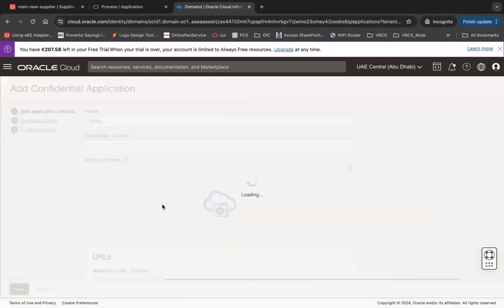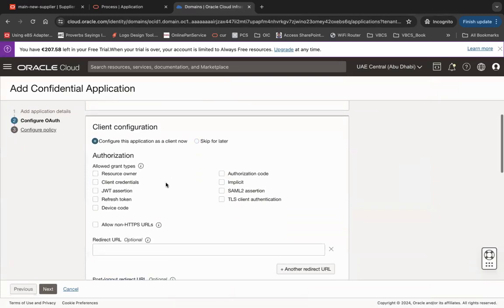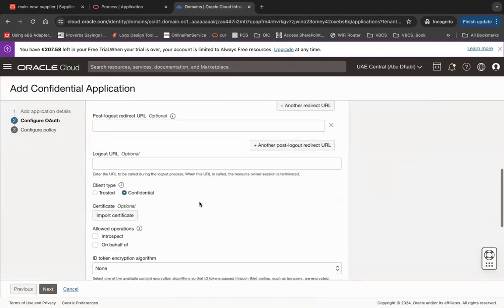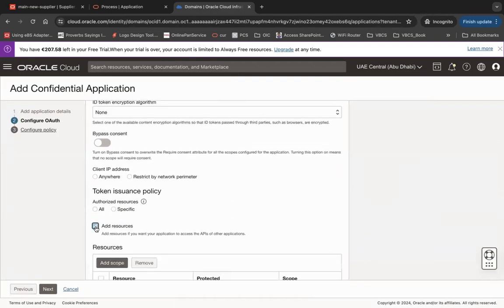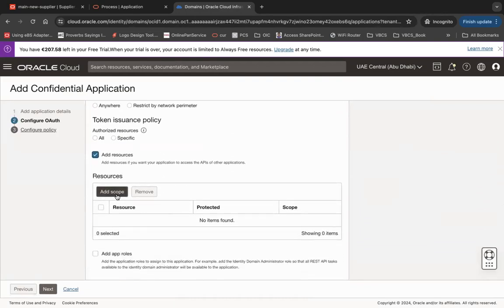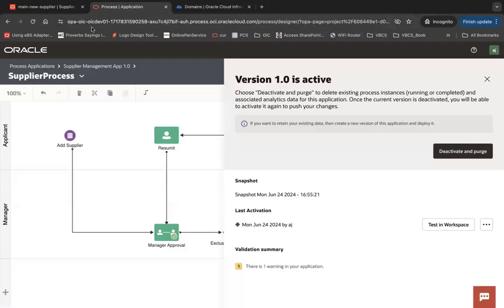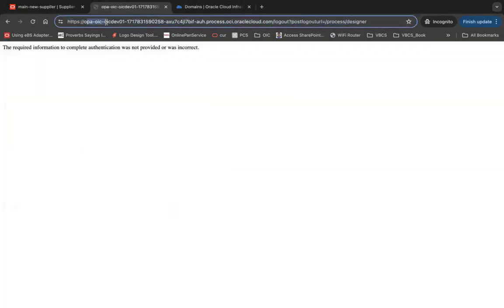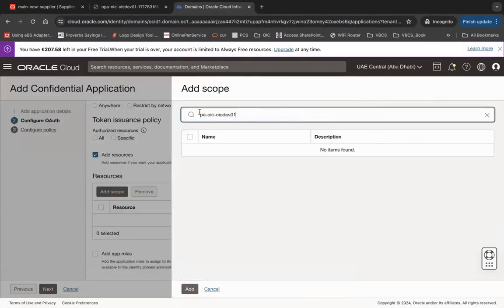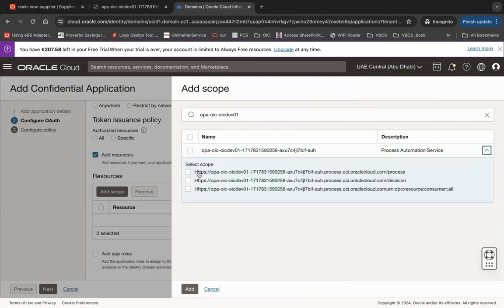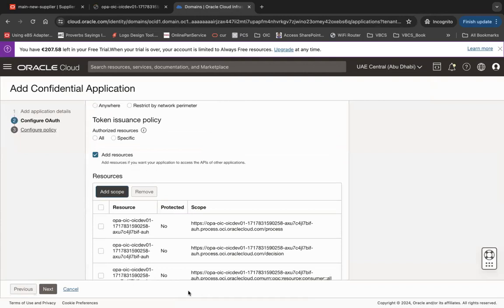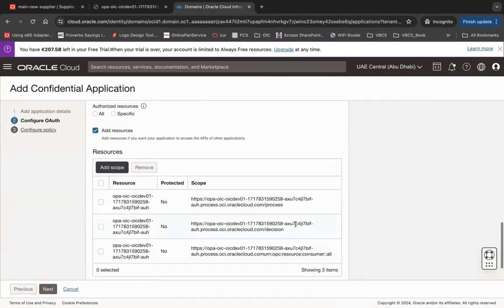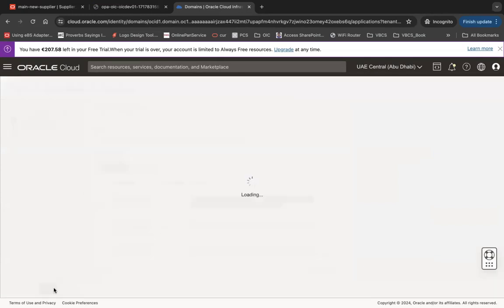Click Next, then click on Client Configuration. There you can select only refresh token. If you scroll down, you have to choose Add Resource. Under Add Resource, make sure you choose Add Scope and search for OPA - like OPA OIC dial 01. So let me search here - this one, OPA OIC, which is your OPA URL. Make sure you add these three scopes and click Add. We will use that process scope in the VBCS application to authenticate. Click Next.